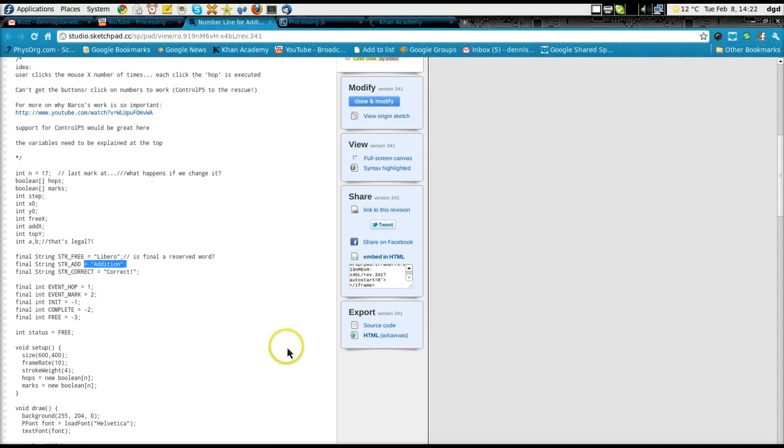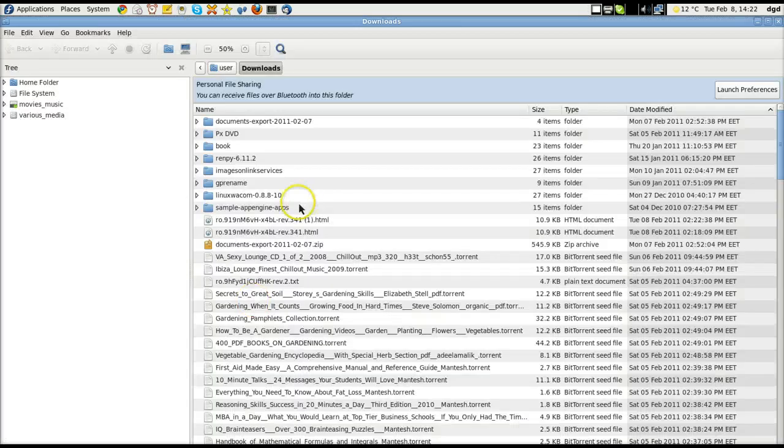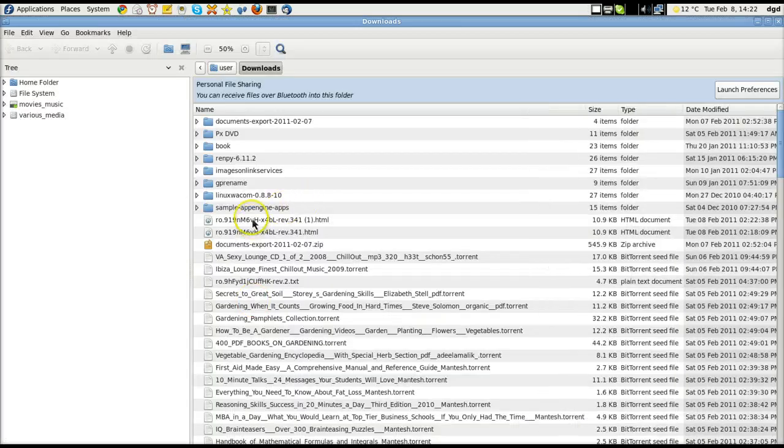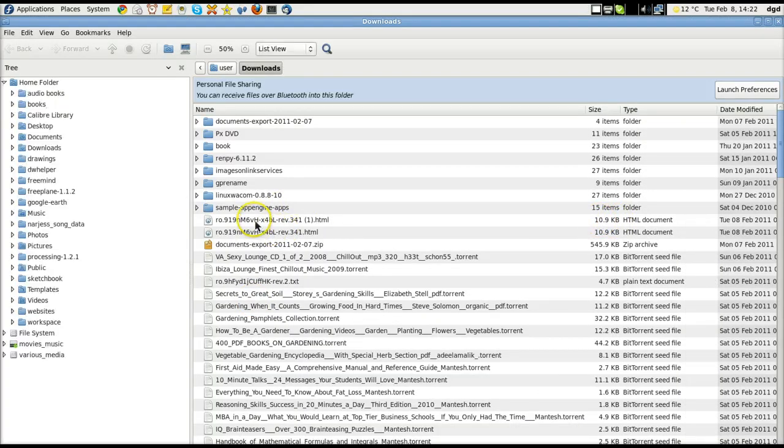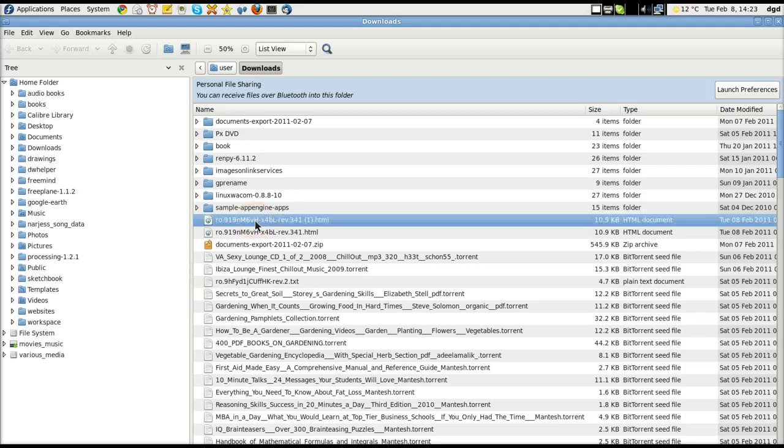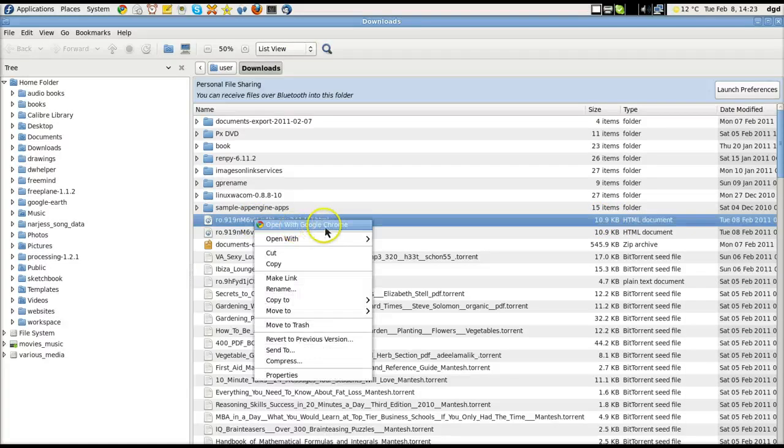In a moment, Nautilus will fire up. There it goes. And here is the Rev. I've already downloaded it once before. So I'm going to open this, right click, open with Google Chrome.